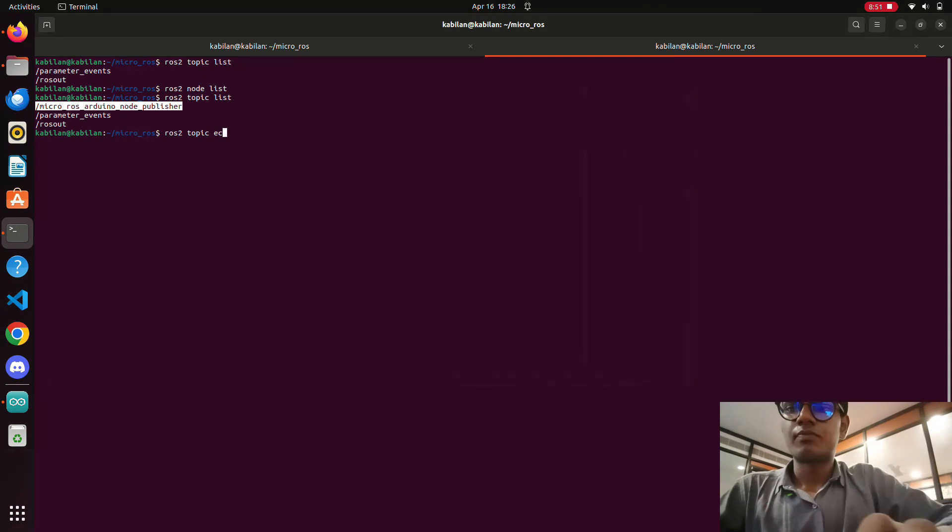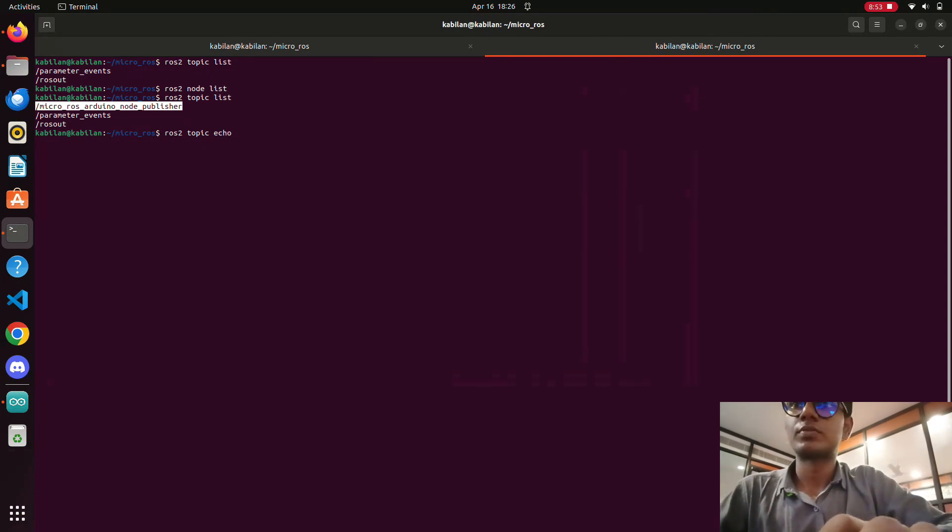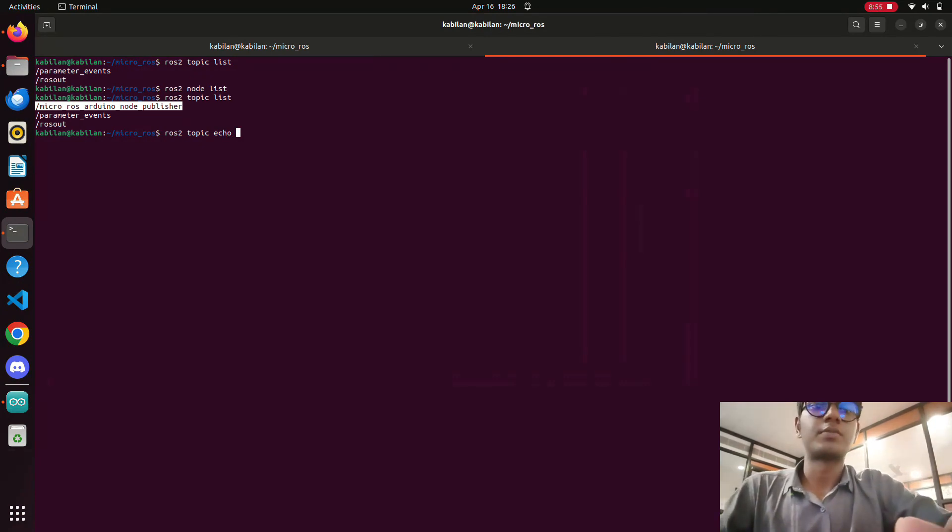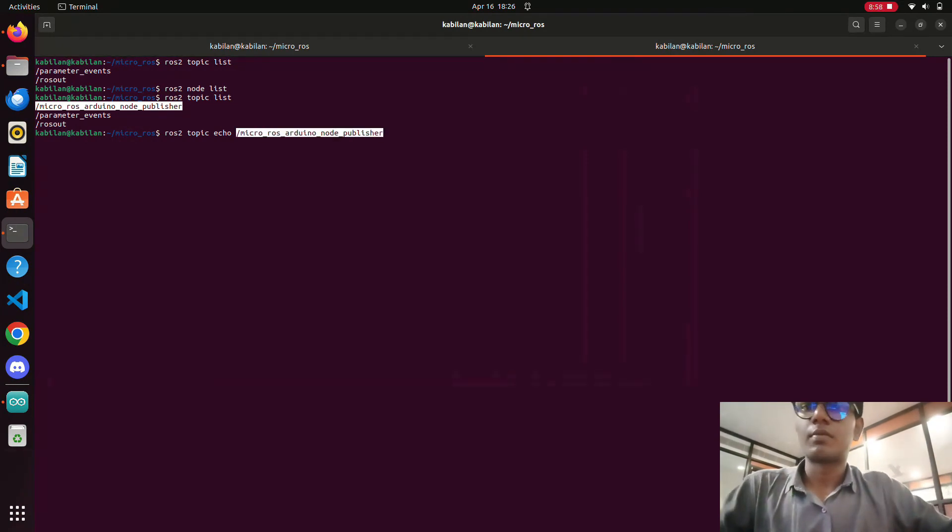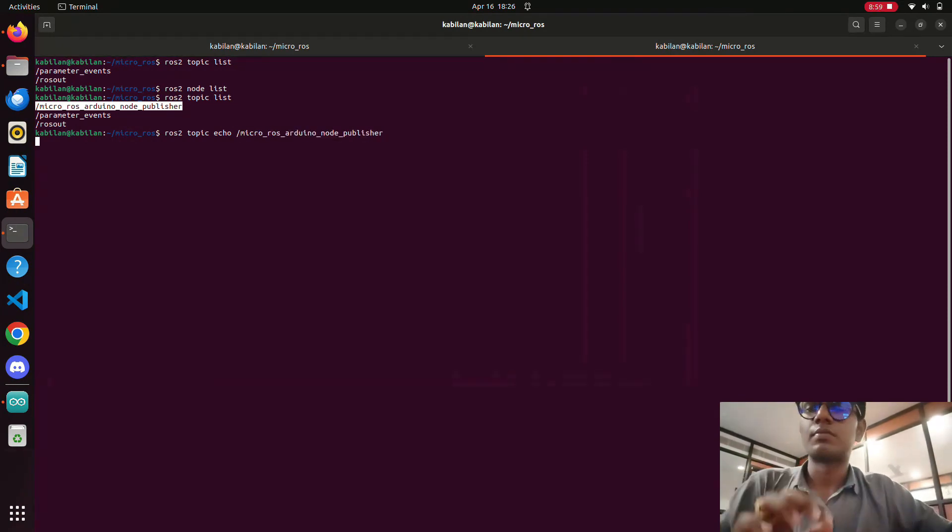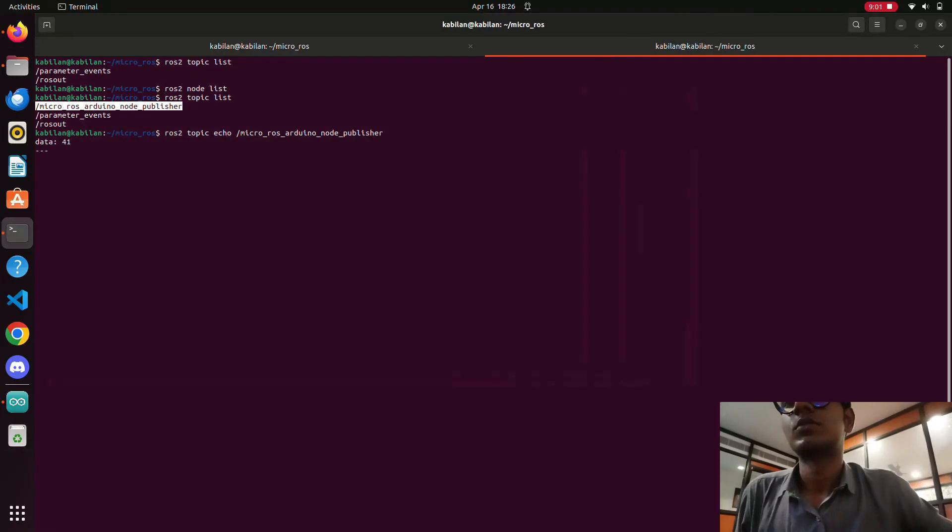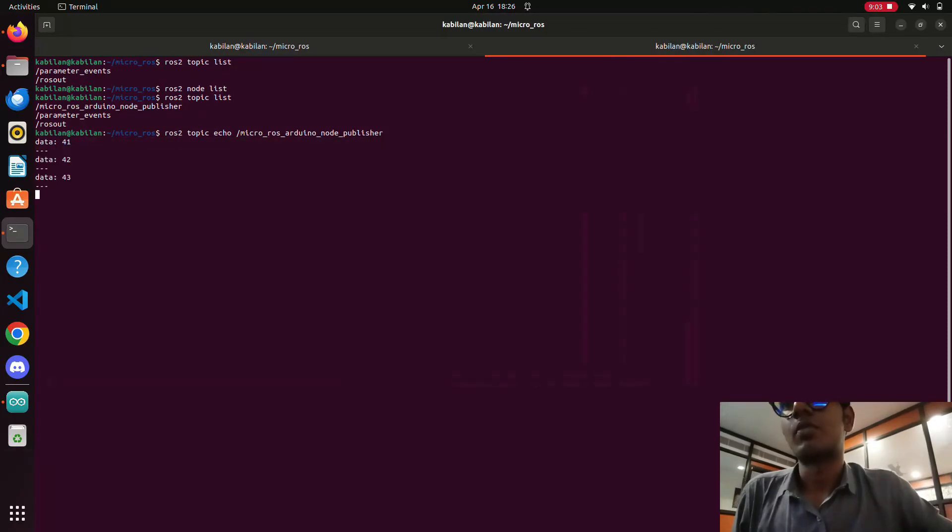We will use ros2 topic echo and then copy this topic. Okay, now the data is transferring.